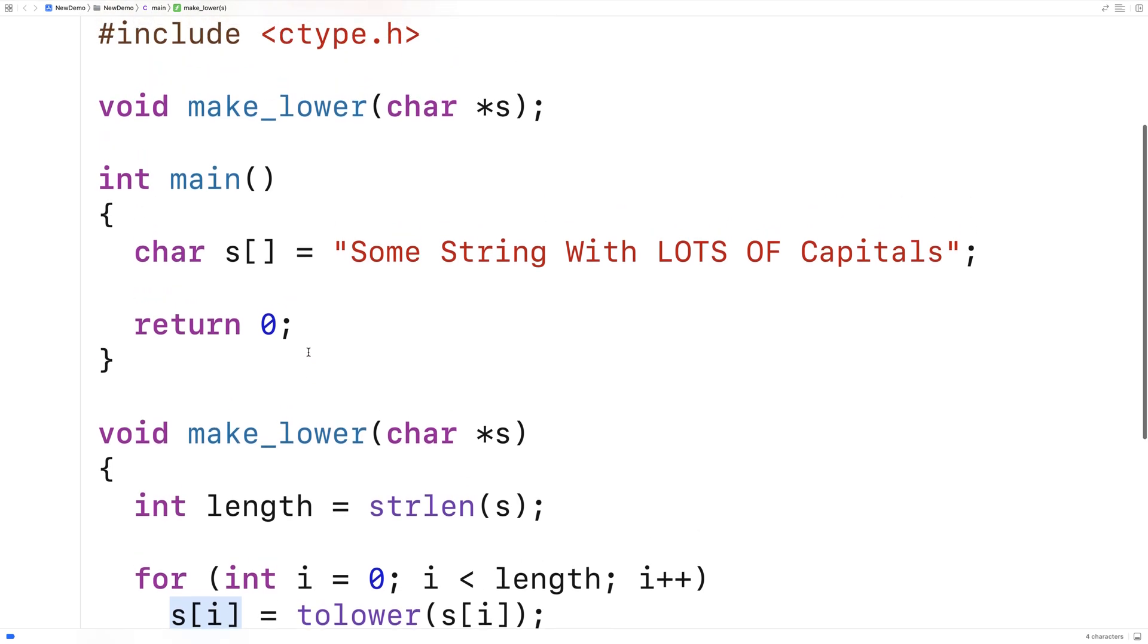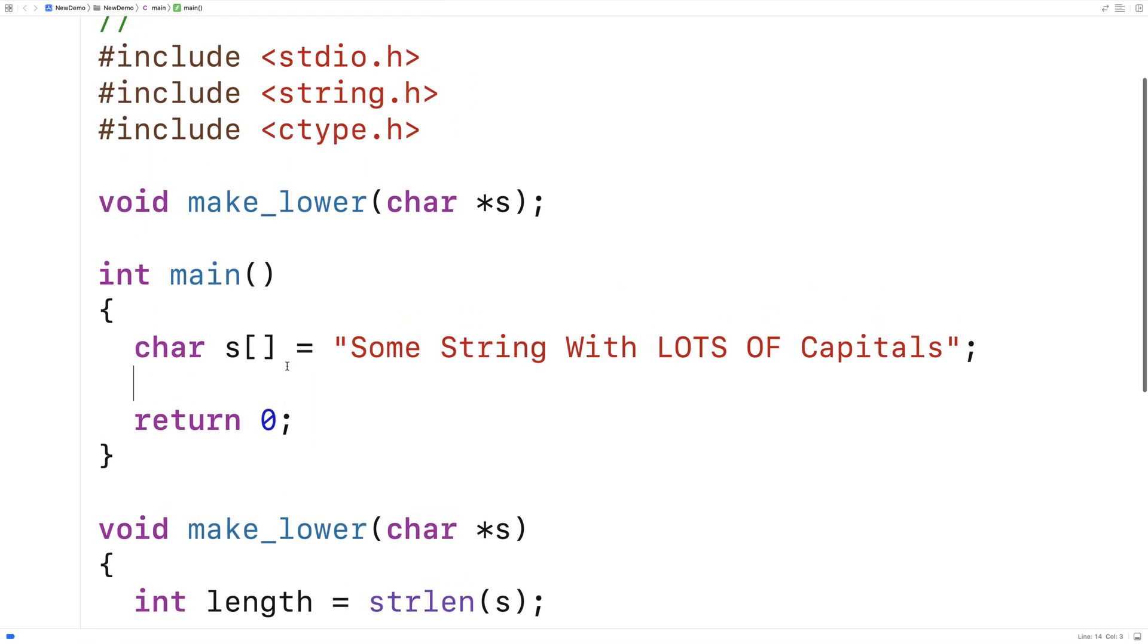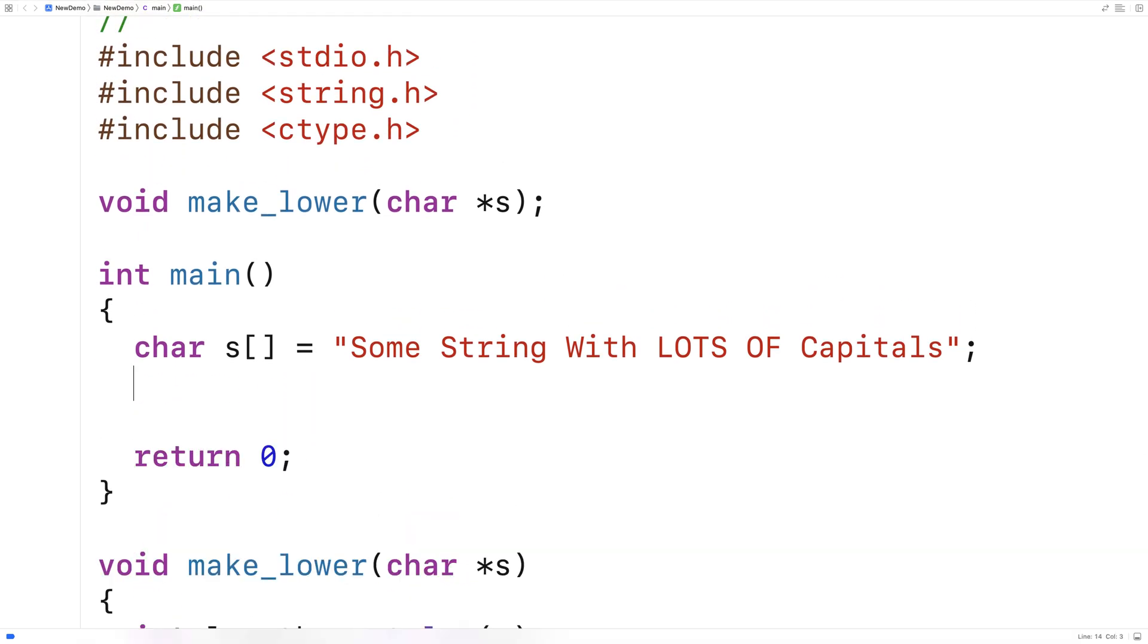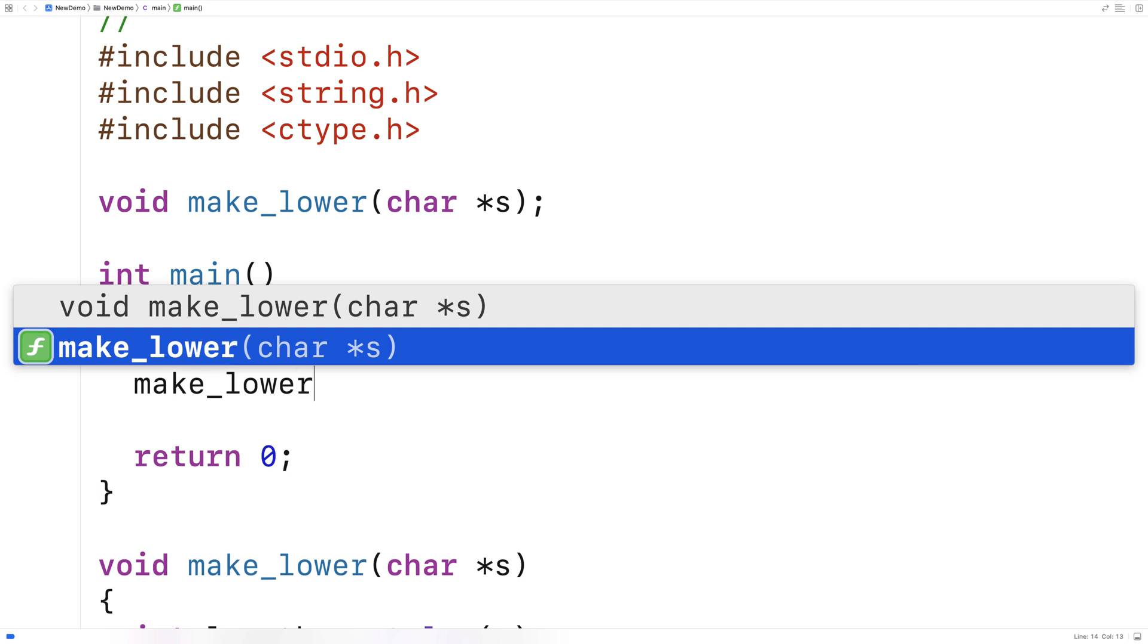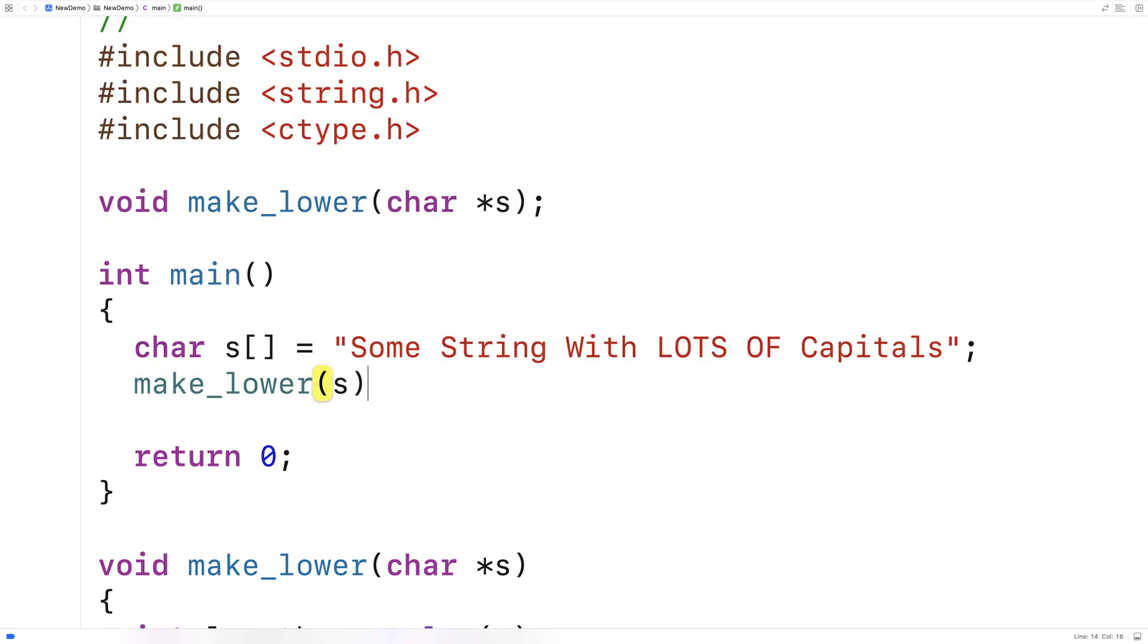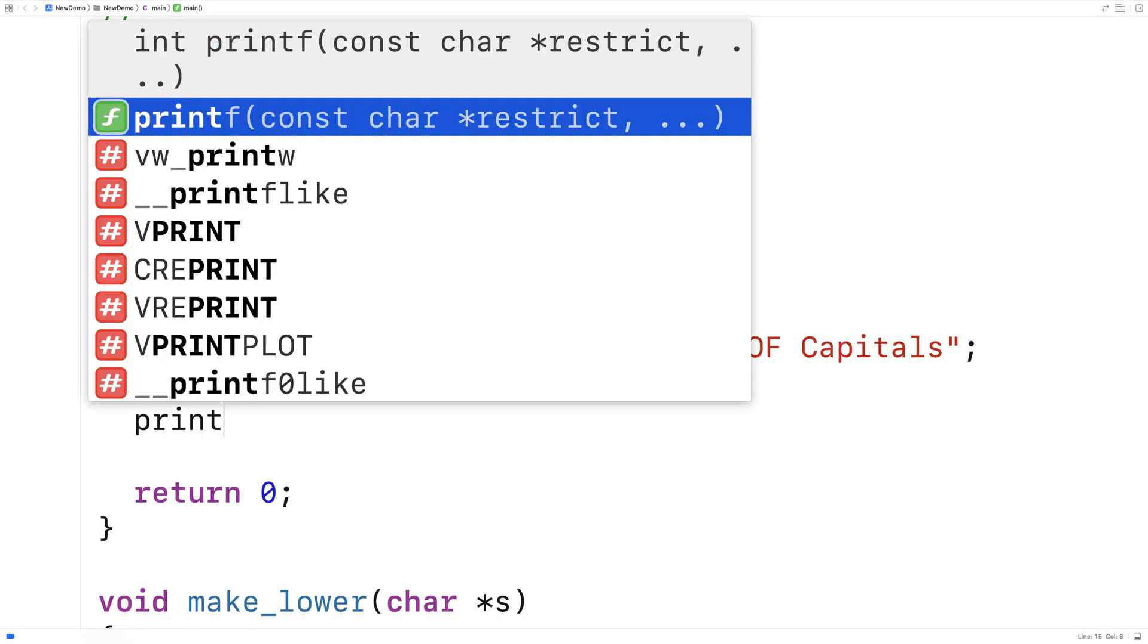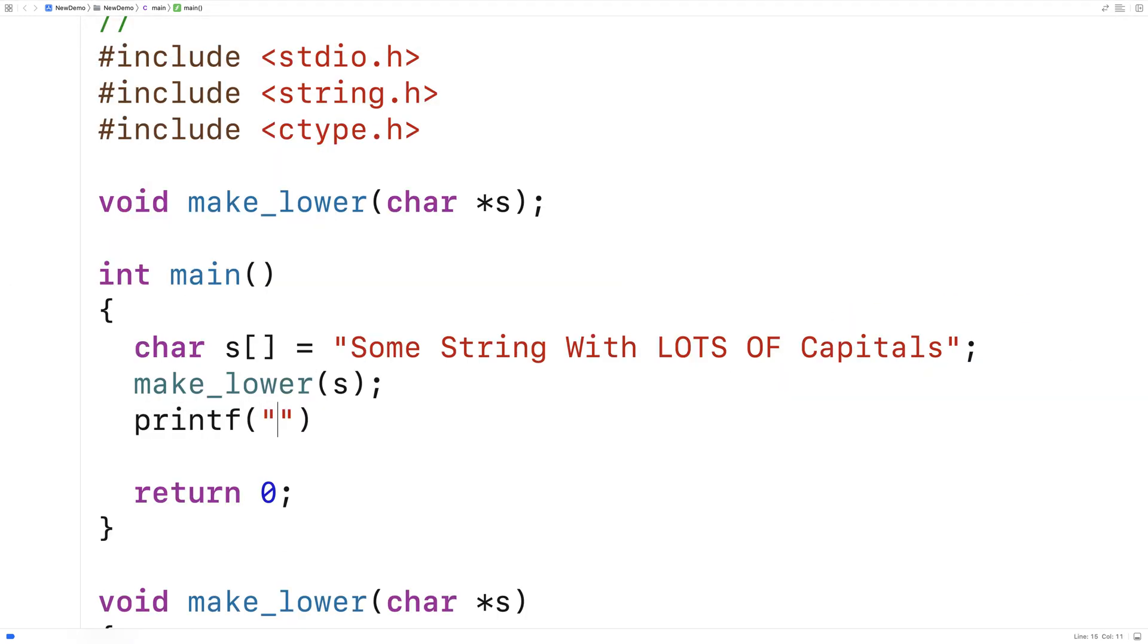Let's give this function a test here now. We'll say make_lower and we'll call it with s as an argument. And then we'll do a printf of this string here s and we'll print it out just to see the result.